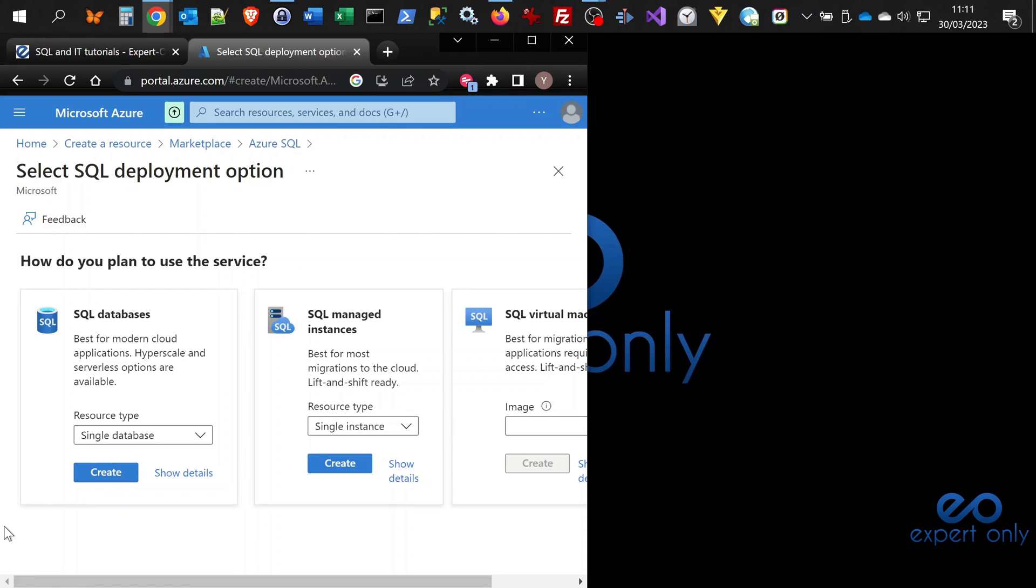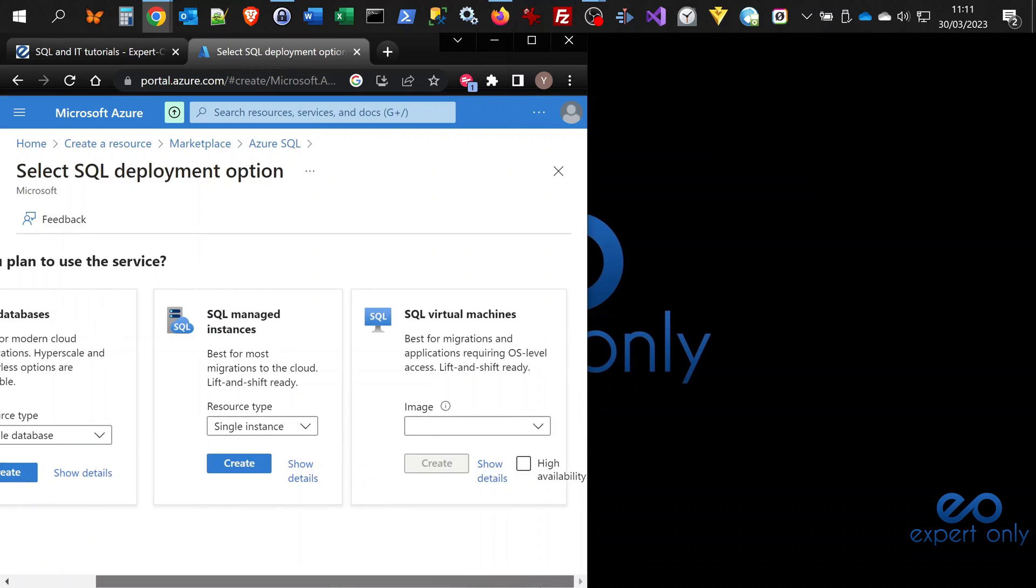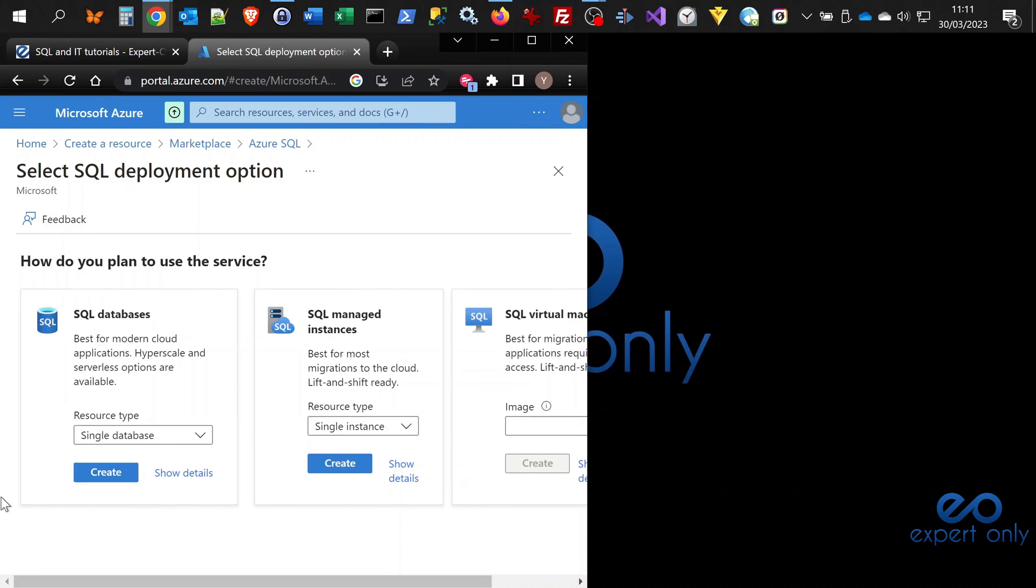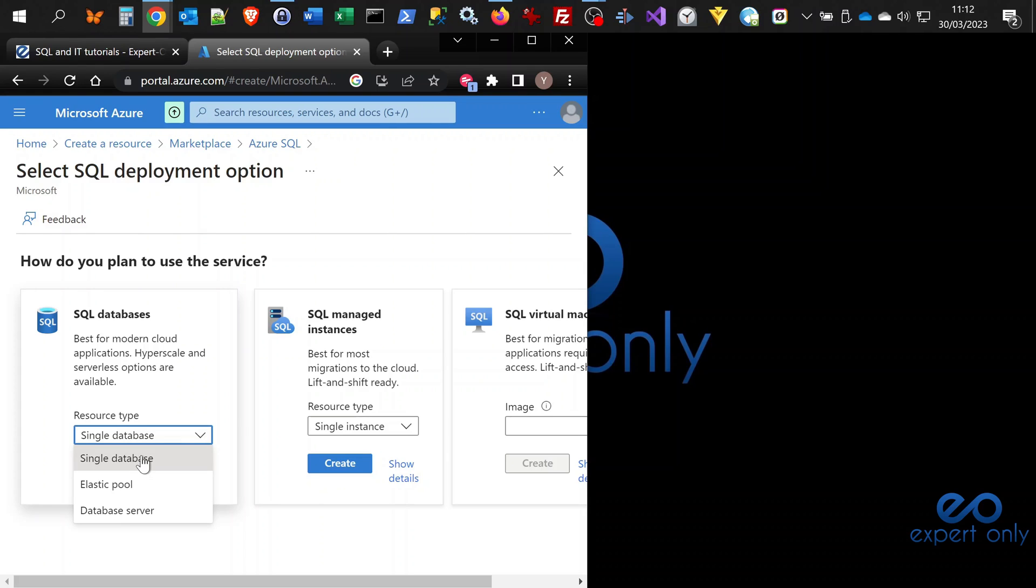Here we are going to select the plan to use for the service. We want a SQL database, not a SQL managed instance nor a SQL virtual machine. Make sure it's on single database because we do not want to create an elastic pool. For this database we will have to create the server, but it will be in the process of creating the database.